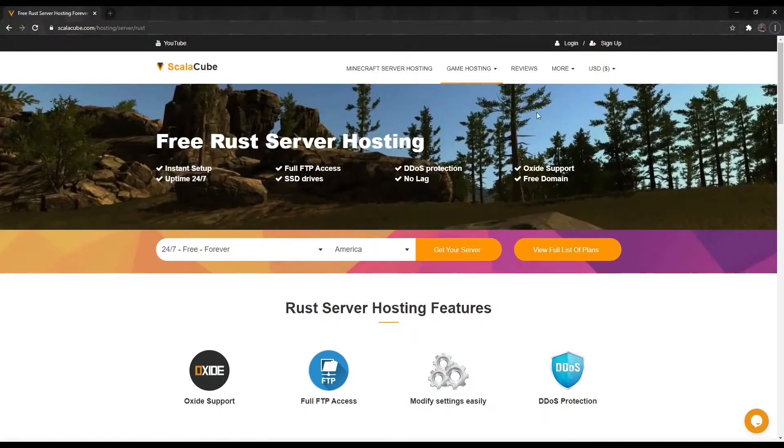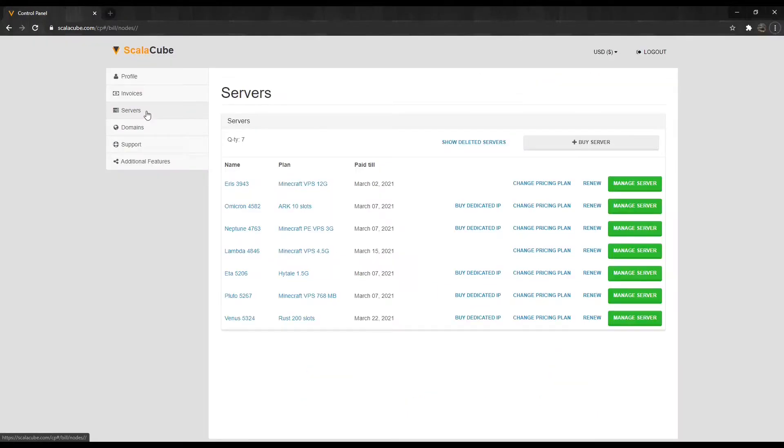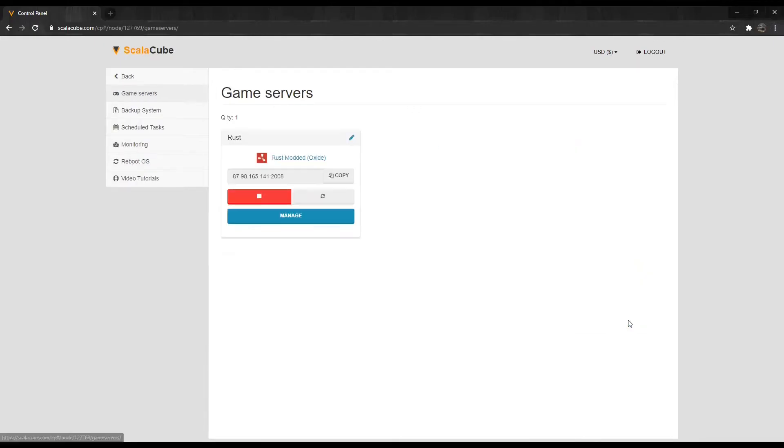The first step is to go to ScalaCube.com and log in to your account. Click on Servers, and then click on Manage Server. Click Manage again.